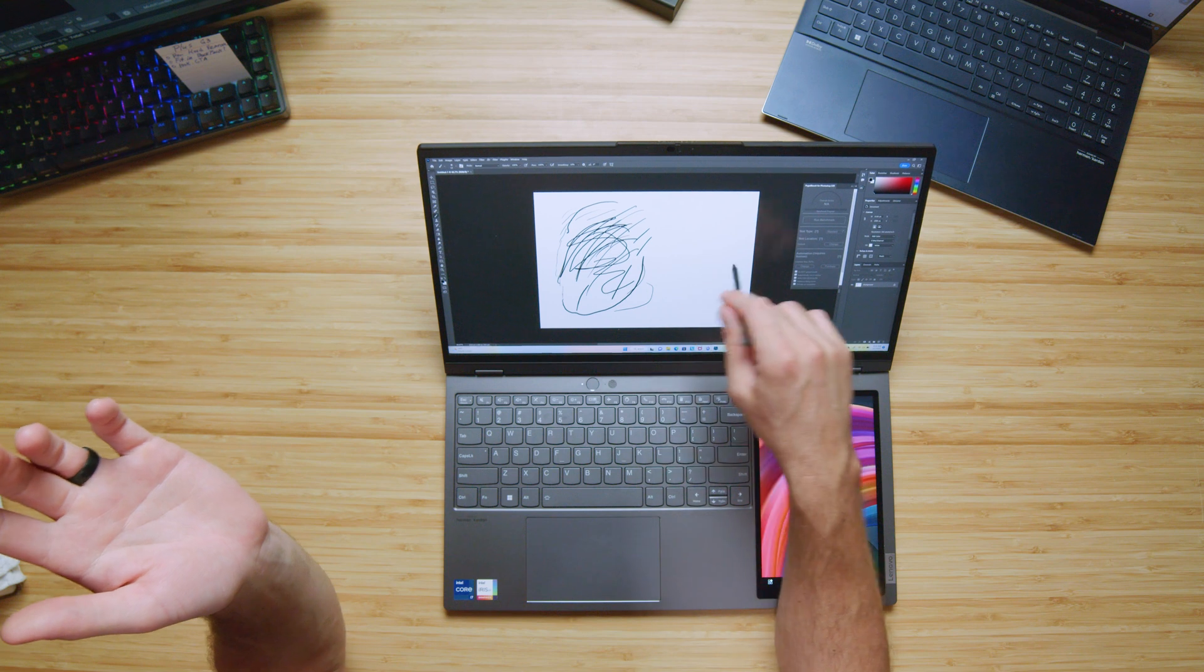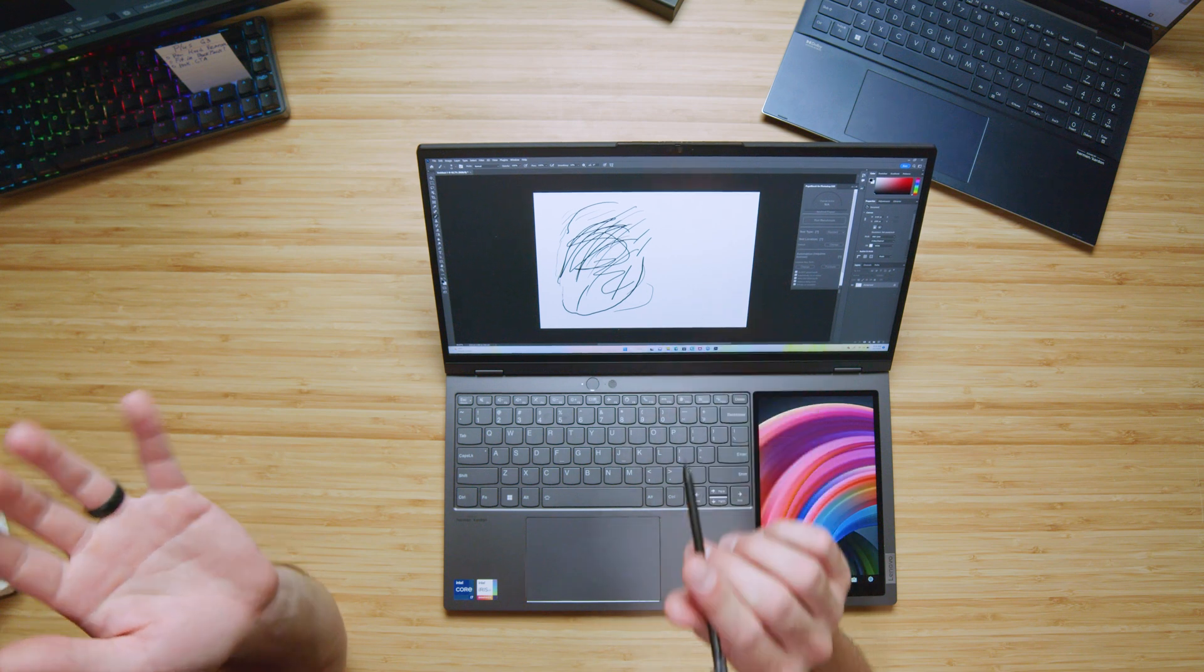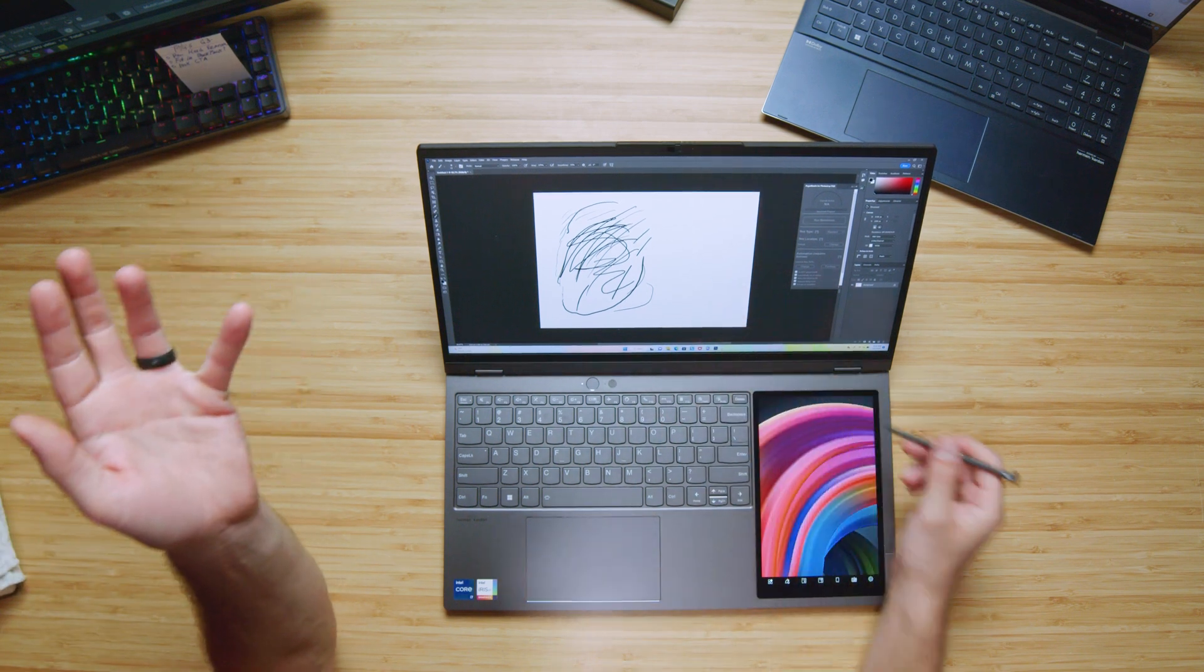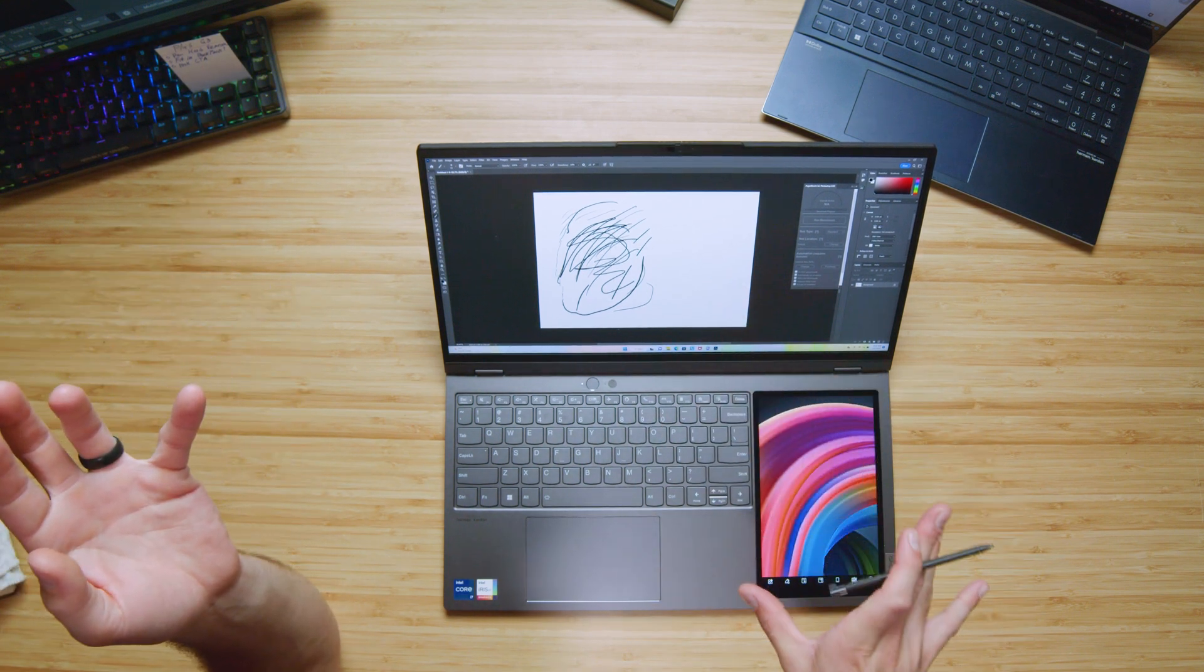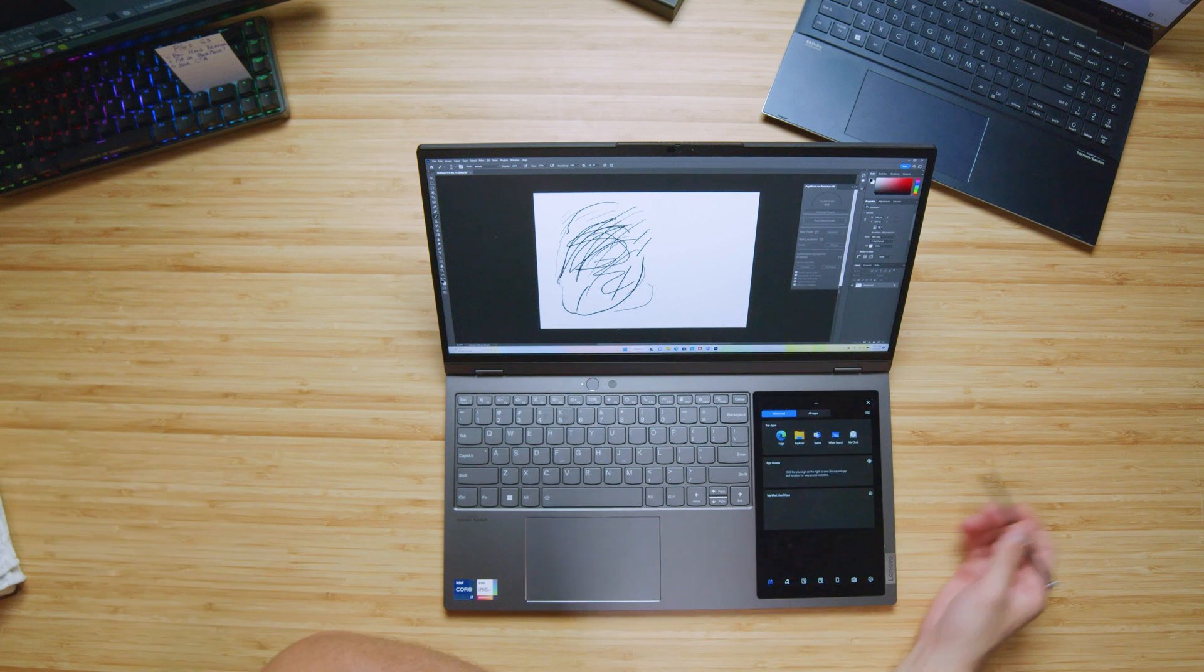So keep in mind that in my unboxing, I think I said that this was a touch screen as well, but it is not. As you can see, I'm putting my pen here on the screen and it is not a touch screen. So your touch screen is all housed right here.